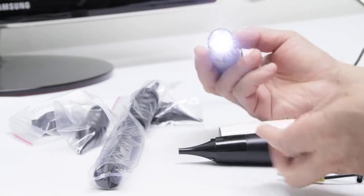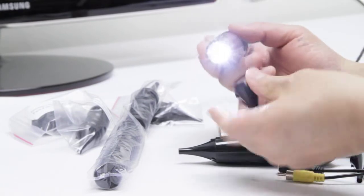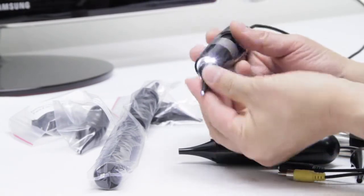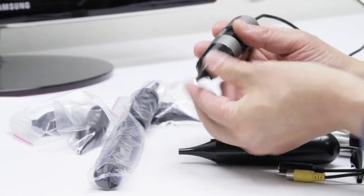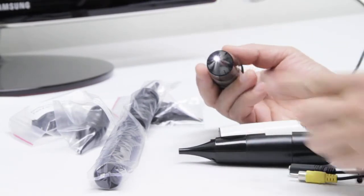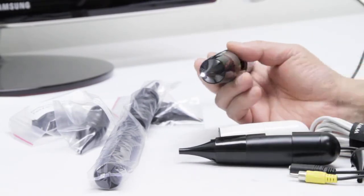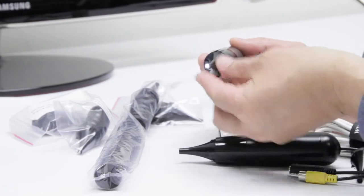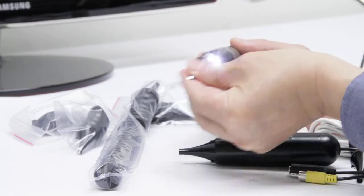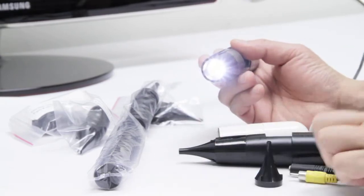The LEDs provided on the otoscope are clustered closely together. This is to ensure that adequate light passes through the small hole in the ear specula.